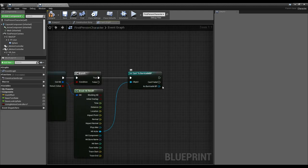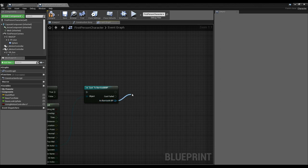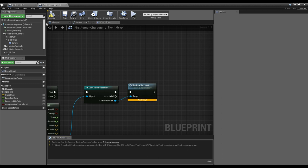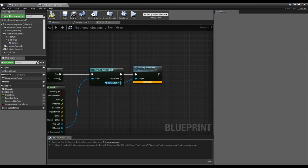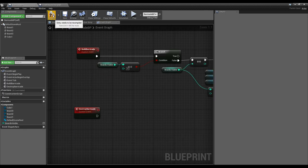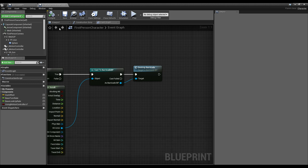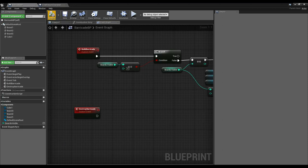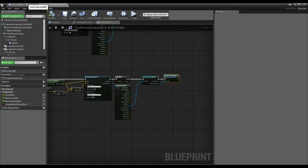In our barricade, let's make a new custom event called 'Destroy Barricade'. Back in our first person character, off the left-click cast to barricade, we call 'Destroy Barricade'. Quick note: if you add a custom event in one blueprint and try to call it from another and get a warning, that's because you forgot to compile after making the event. Compile the barricade blueprint, then come back and recompile the character — the warning goes away.